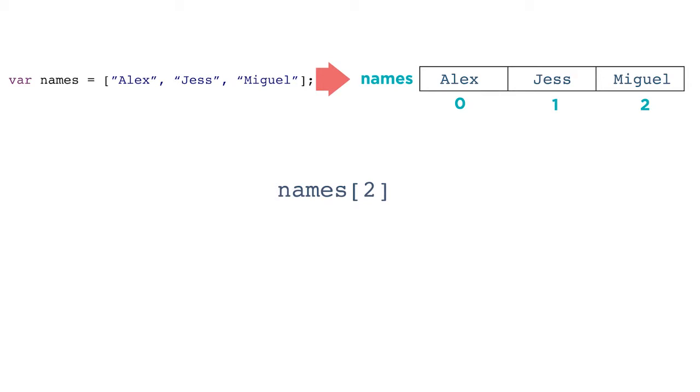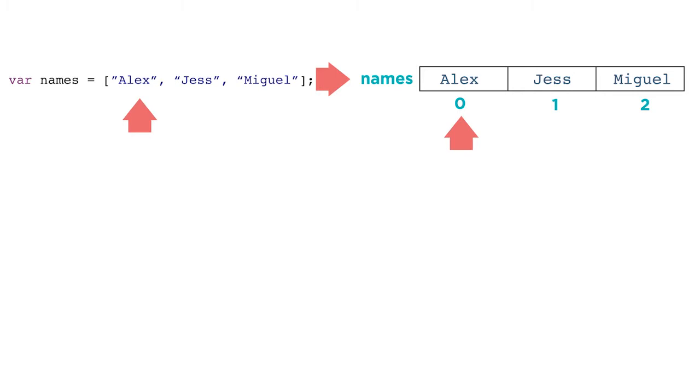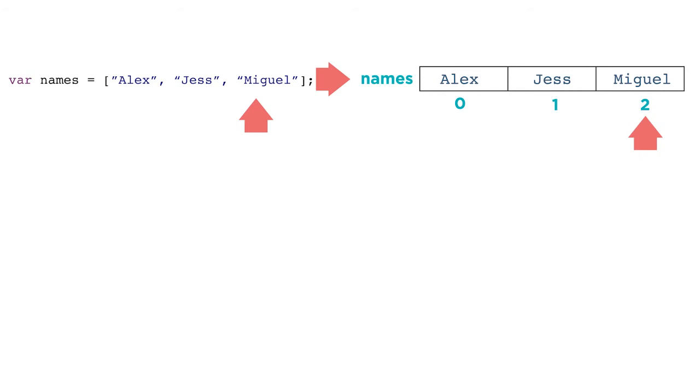The official term for slot number is index, so we would read names left bracket two right bracket as names at index two. You might have noticed that the first index in the list is zero. In programming, we usually start counting at zero, which means that names at index zero is the first item of the list, and names at index two is actually the third item in the list.